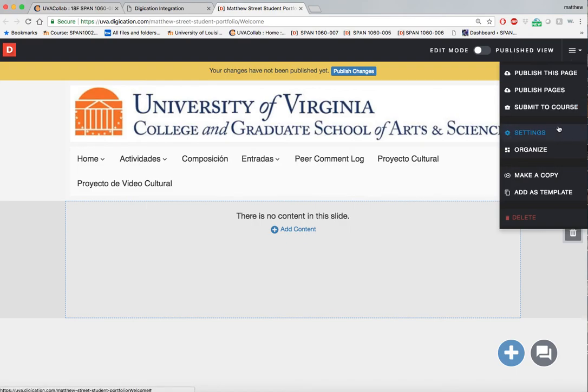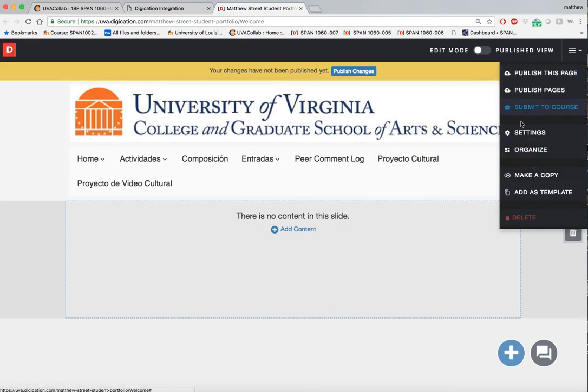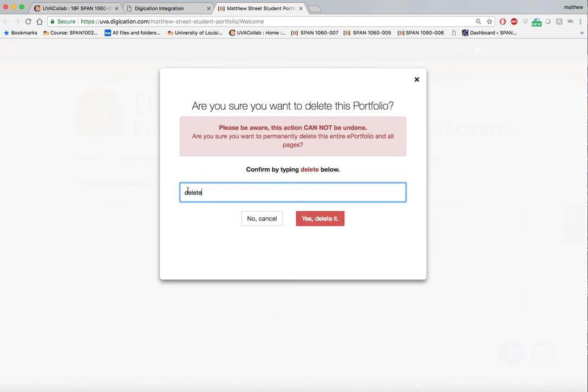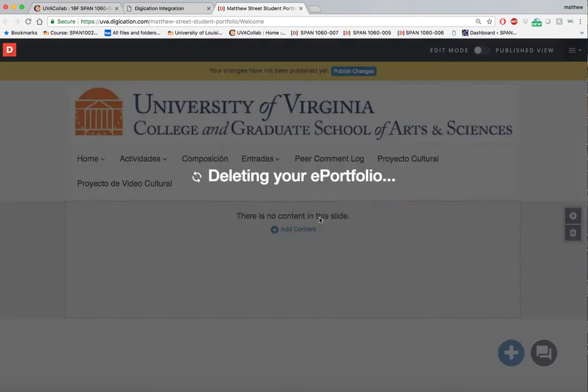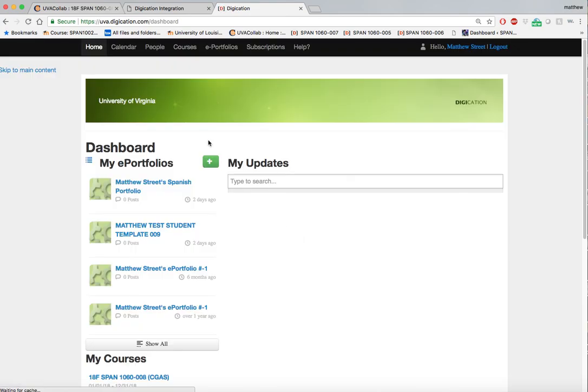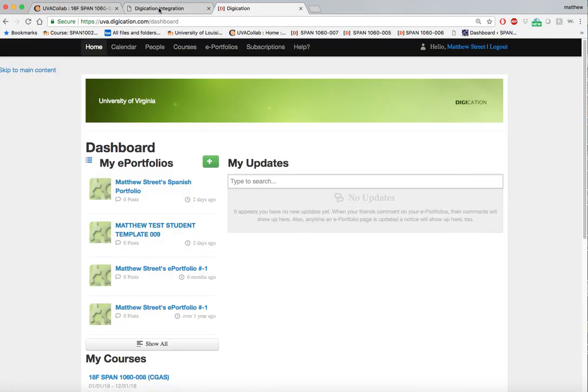If you feel like you made an error or that the template doesn't appear in the way that your instructor would like, you can delete this portfolio simply by selecting delete, then typing 'yes', and this will take you back to your dashboard in Digication.